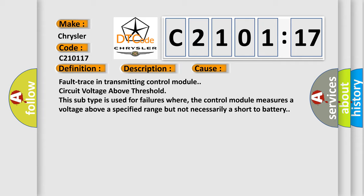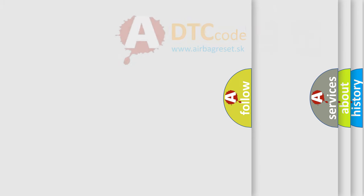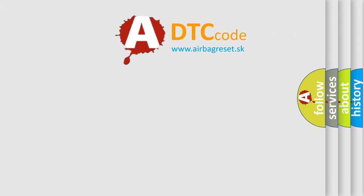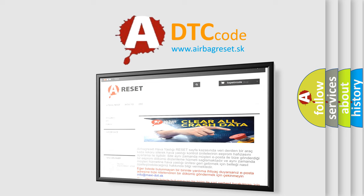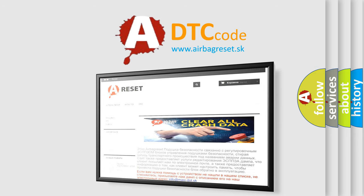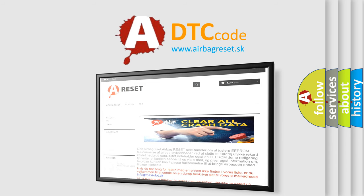The Airbag Reset website aims to provide information in 52 languages. Thank you for your attention and stay tuned for the next video.